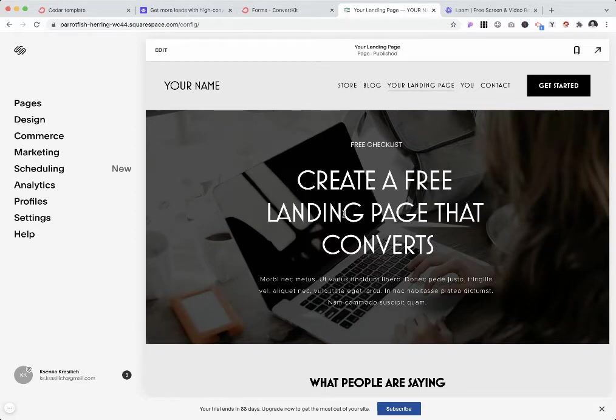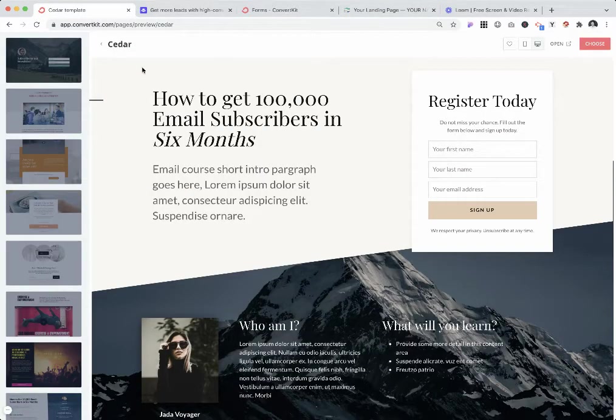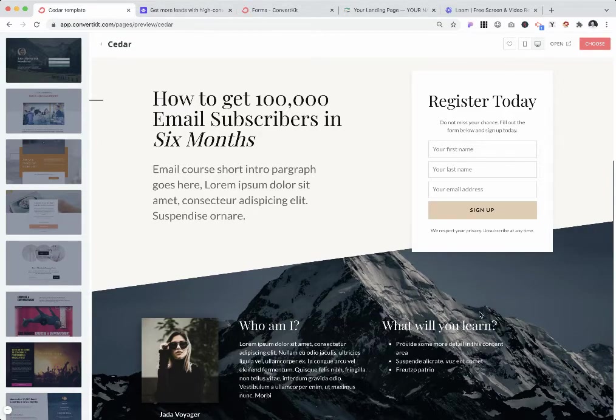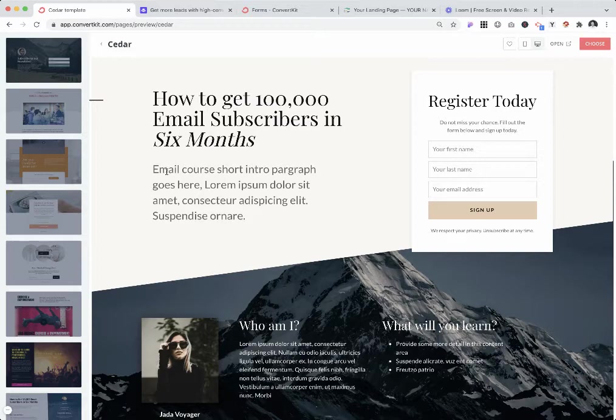First, I want to show you a few examples of a landing page. This one is from ConvertKit. Usually the landing page would not have any header or footer. It would state the problem, give a solution, and include a quick call to action like register today.